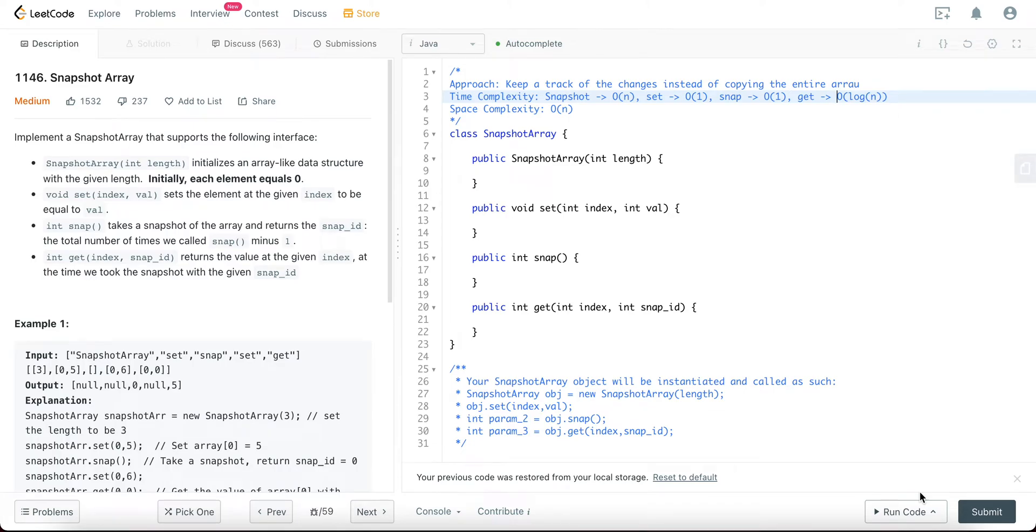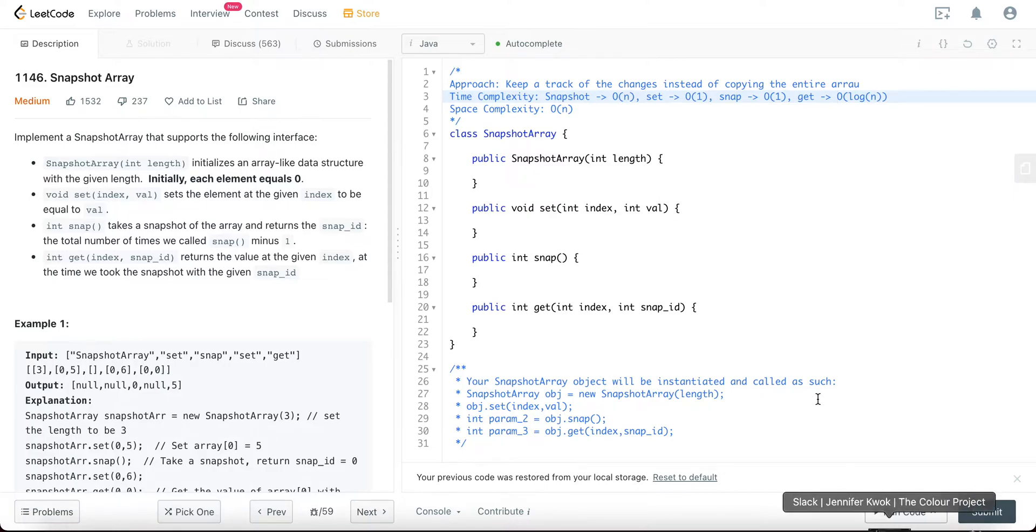Hey folks, welcome back to another video. Today we're looking at question 1143 Snapshot Arrays. The way we'll be solving this problem is by actually keeping a track of the set of changes that we encounter instead of actually making a copy of every single array.